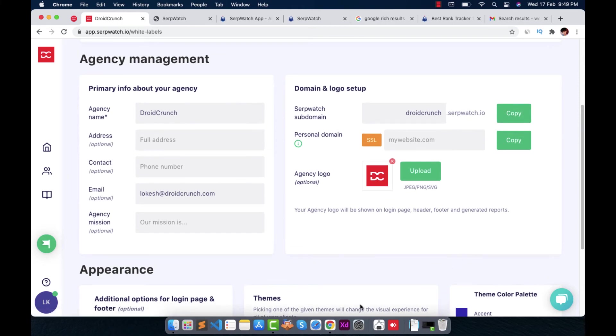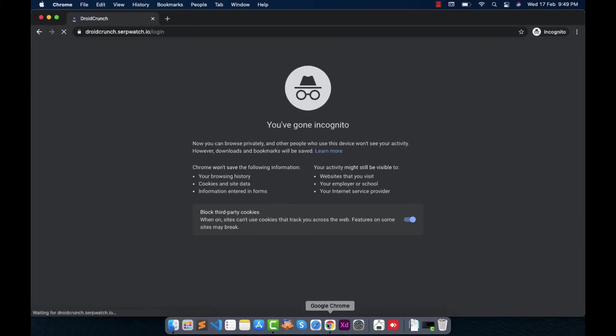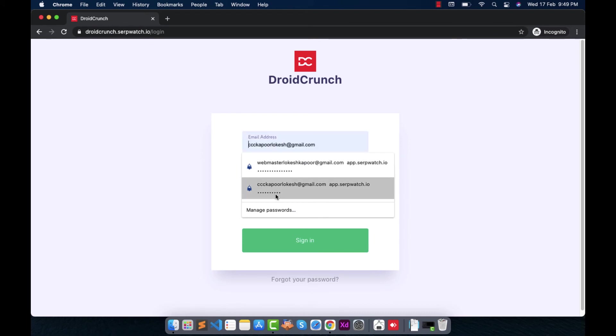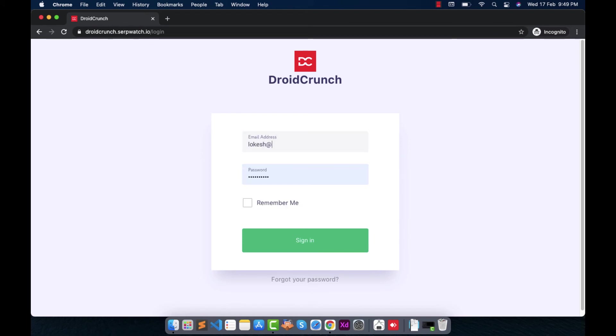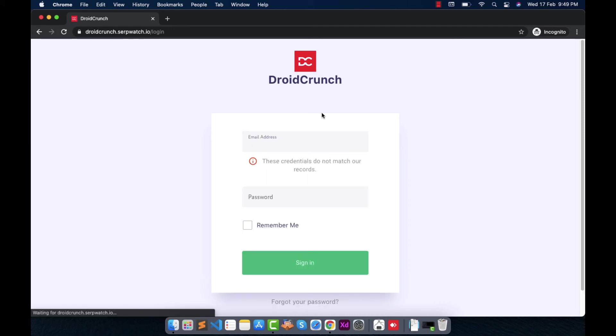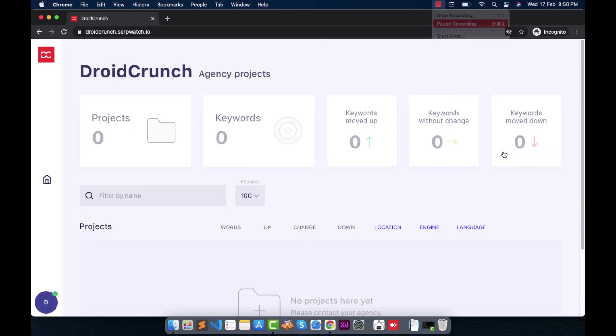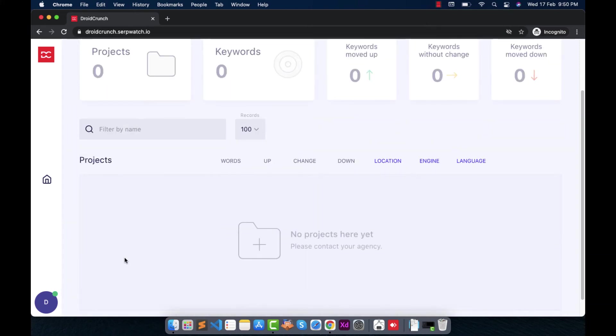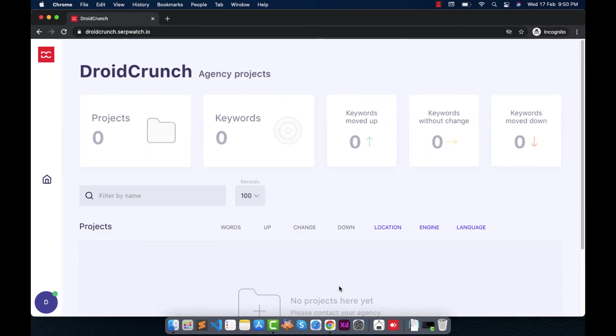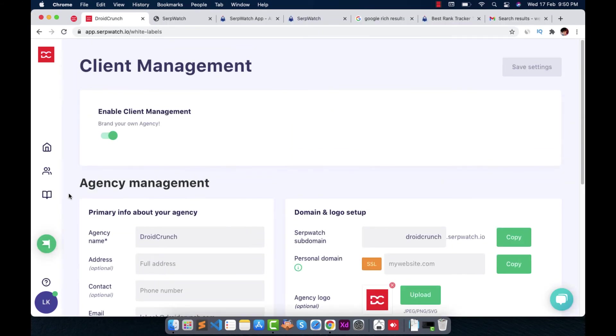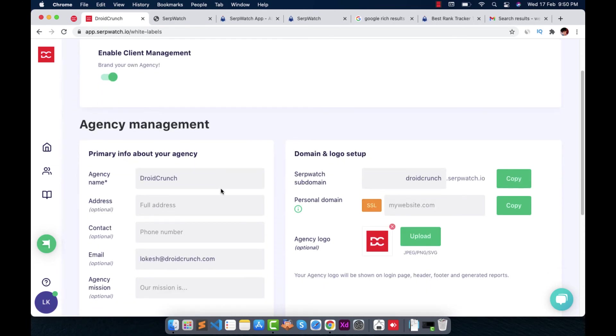So just copy this, I'll show you. So it works like that. Droidkunch.serpwatch.io. So I also show you. So this is my dashboard. So here there's no project in my system and I even can't create any project. So what's the use of it? Let me tell you. You cannot add any project from here. You need to go back to your projects. But before I tell you that thing, let me complete this thing.